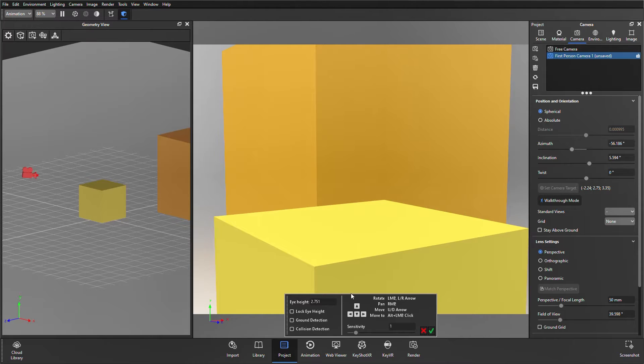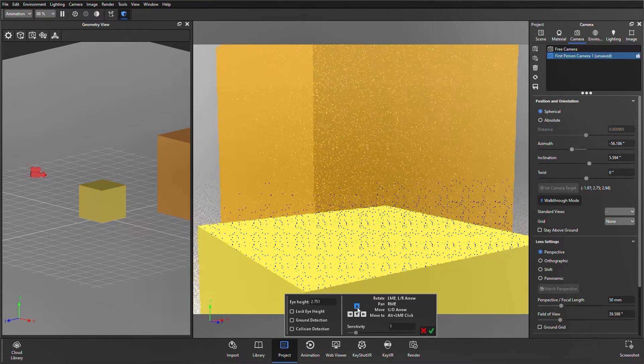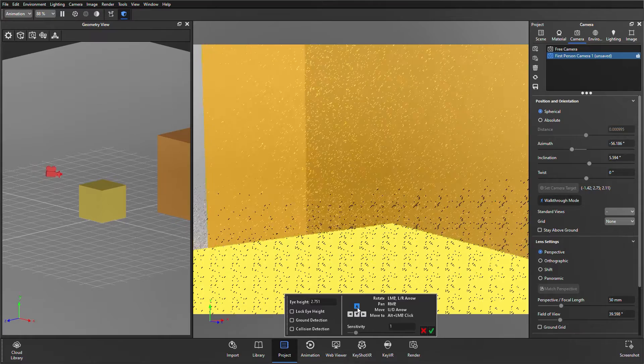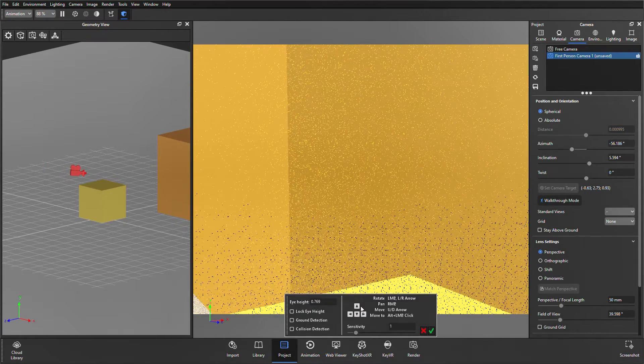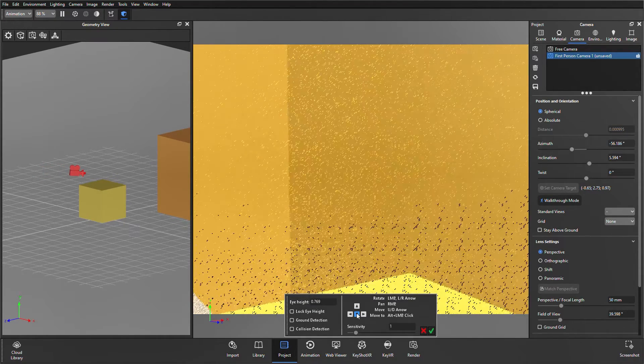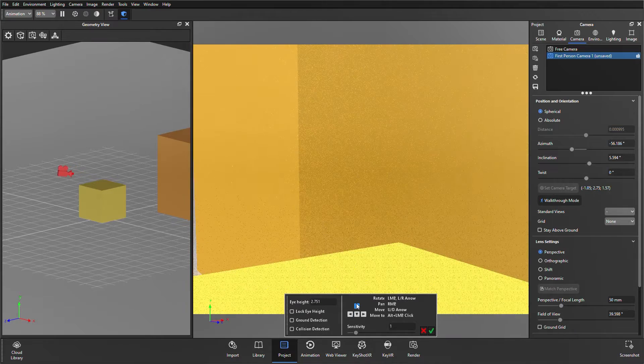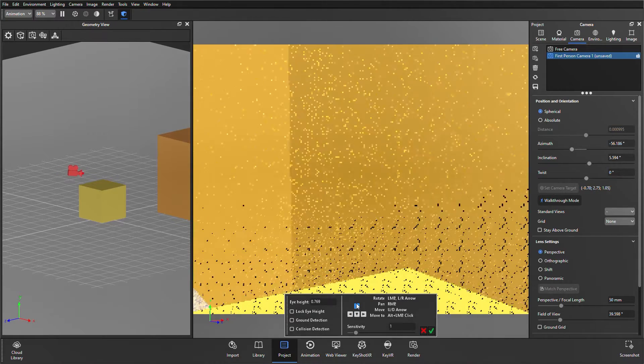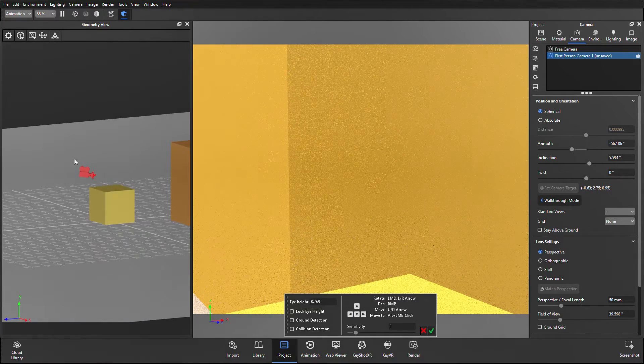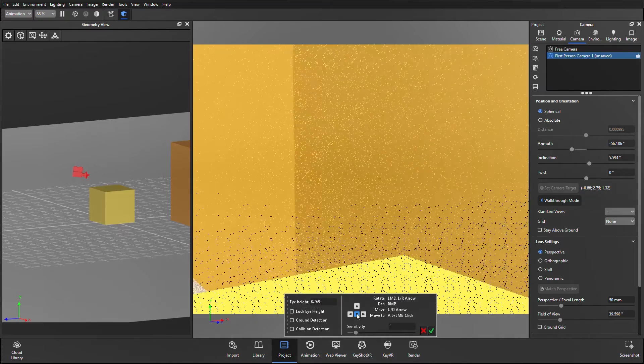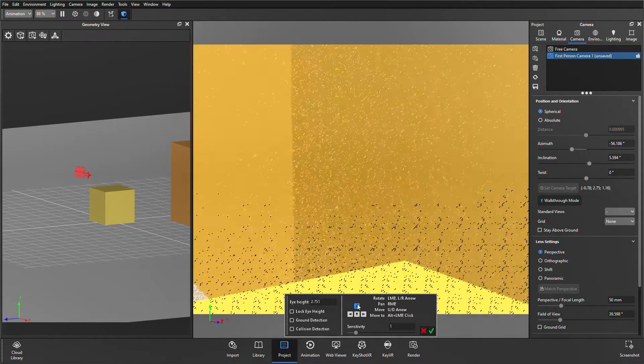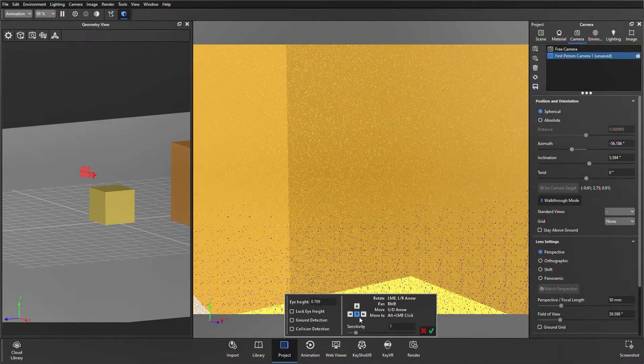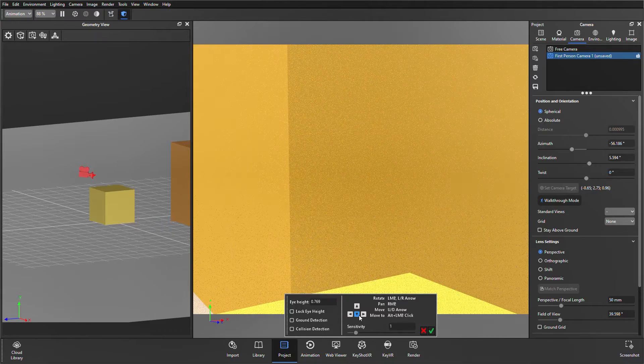Starting with eye height, this is the height of the camera in relation to whatever is beneath it. So, using the arrows on the right, I can move the camera over the cube in front, and you'll see that eye height change from 2.7 to 0.7. Just changing the value, the camera is just moving forward over that cube. So, it's registering the cube underneath it, and adjusting that eye height accordingly.